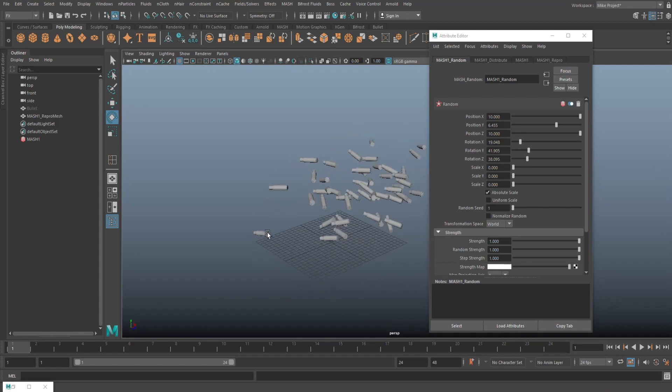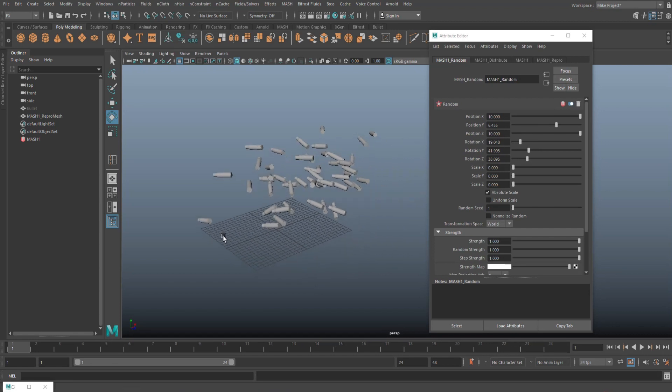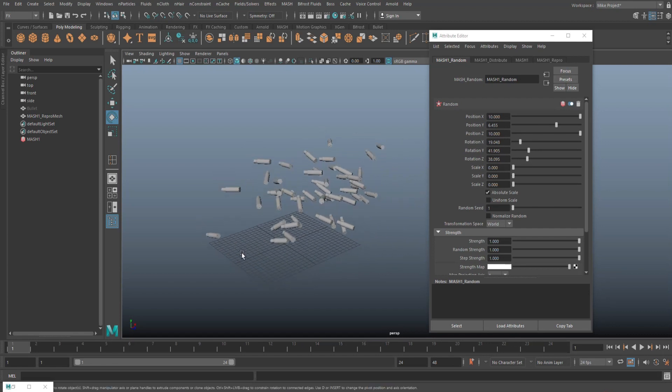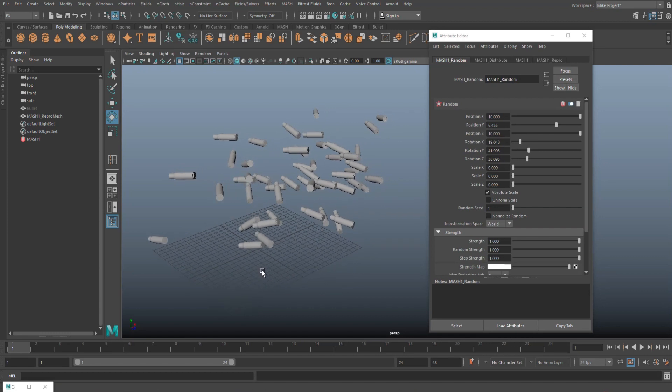Now, what we want to do is have these all fall down based on gravity, hit a floor, and kind of end up wherever they end up.